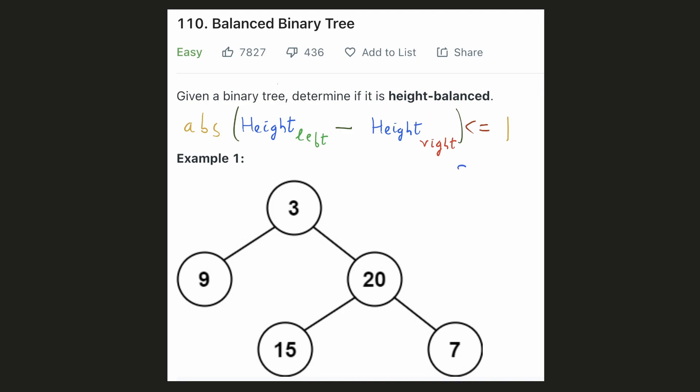The difference can be 0, which means they are of the same height, or it could be 1. In the given example, we will have to check if the subtree at each node is balanced or not. The leaf nodes 15 and 7 are already balanced because they don't have a left and a right subtree, hence the height is the same.